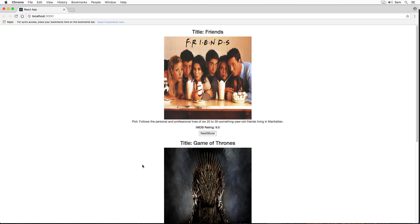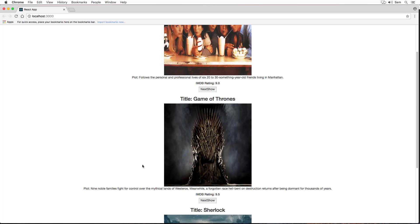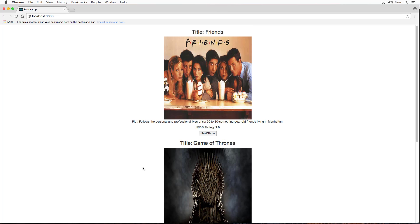This is because all three show instances have their own individual state object, through which it keeps track of the show index. If they were sharing the same show index state, then all the shows would have rendered the same show here. But it didn't happen because they all have their own state objects.